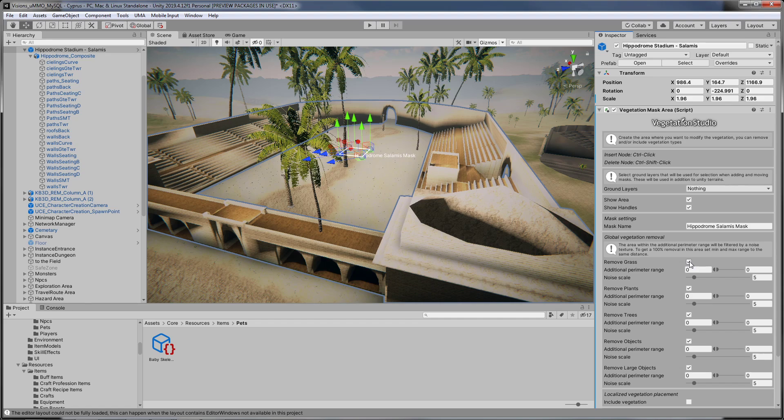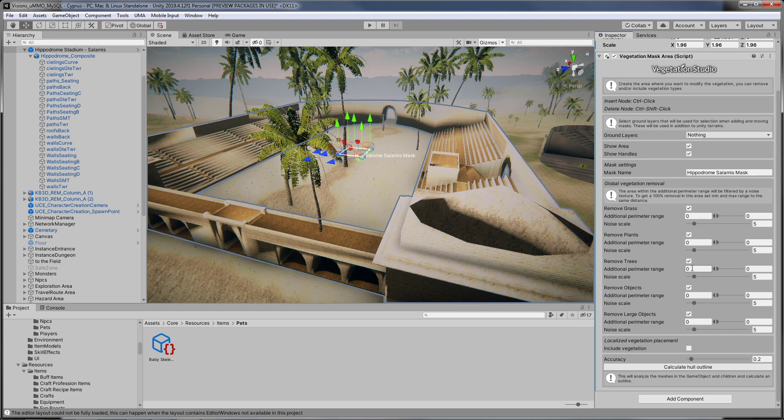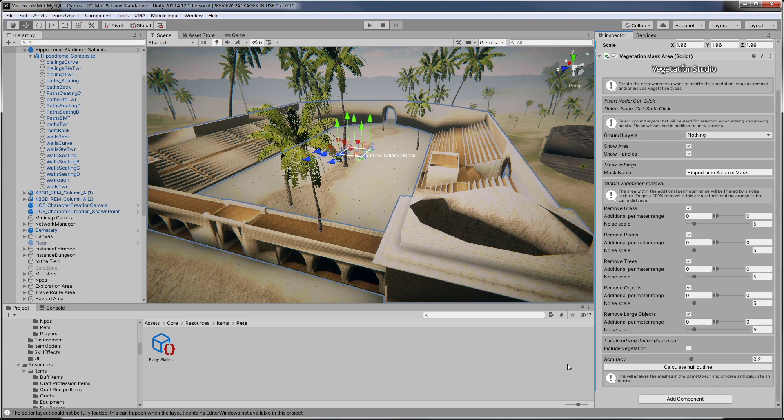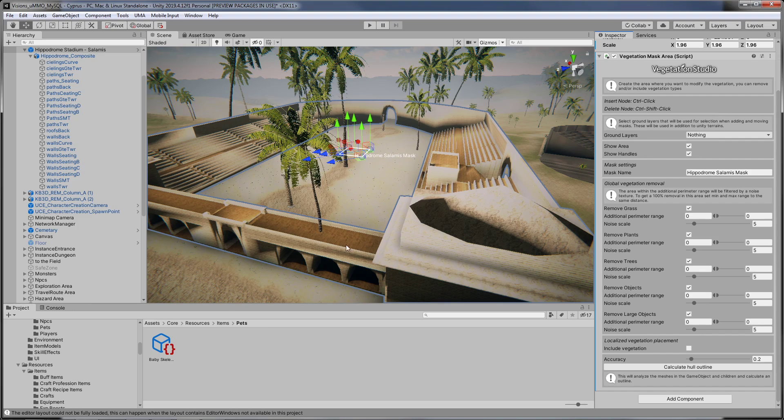Remove grass, remove plants, remove trees, remove objects, remove large objects. Don't think I used anything else at all before.